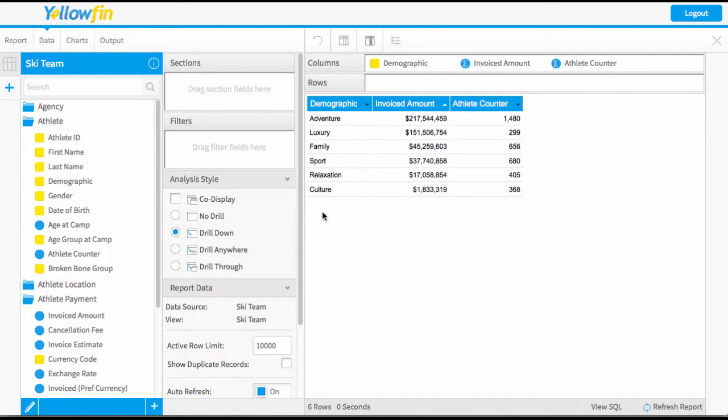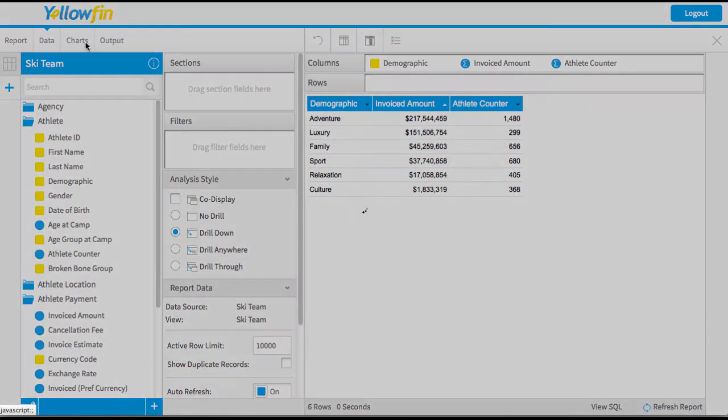I'm doing a really basic demographic field and I've brought in a couple of metrics: my invoiced amount and my total number of athletes. We're now going to go to our chart builder.